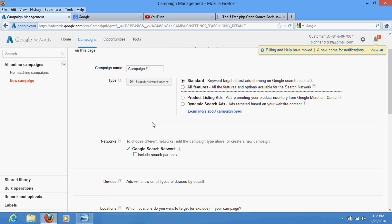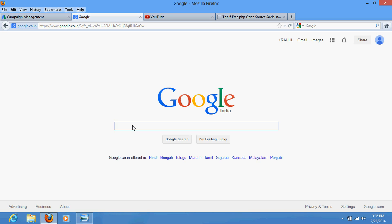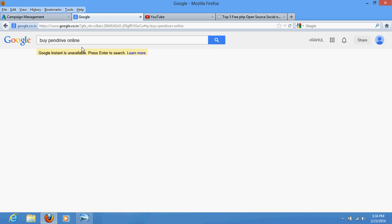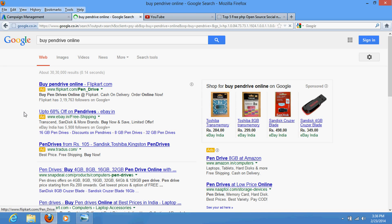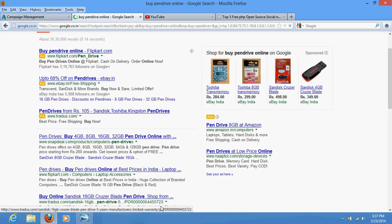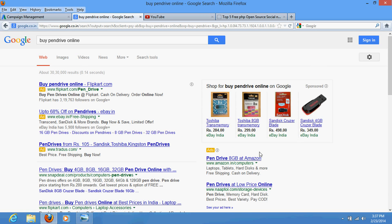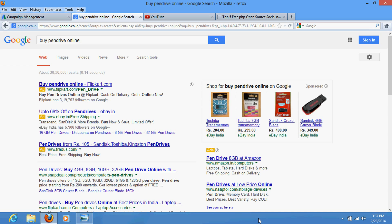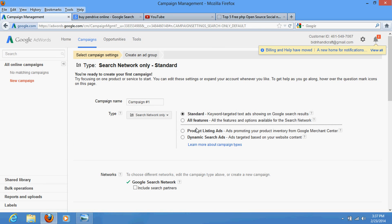Let me explain with an example. Suppose you are a seller of pen drives. You put your advertisement on Google, and somebody searches 'buy pen drive online.' Google will show results — some are organic results which have nothing to do with advertisements, but these others are advertisements. If you select Search Network only with only Google Search, your advertisement will appear right here at the top or bottom of search results, depending on the budget you have selected.